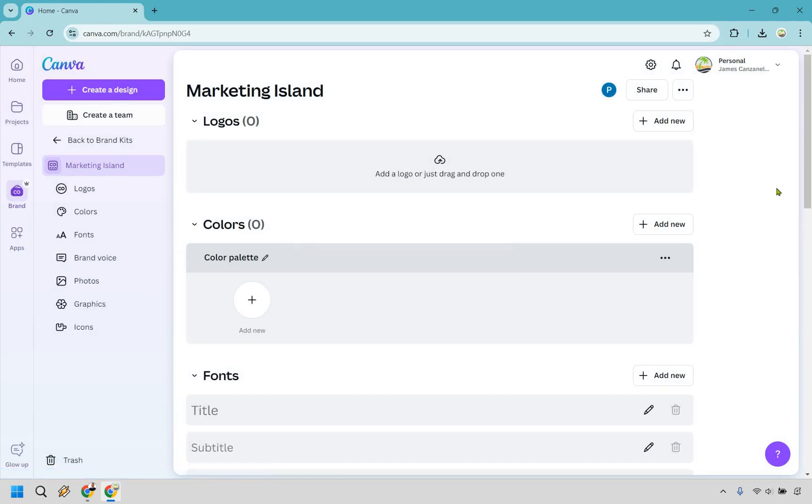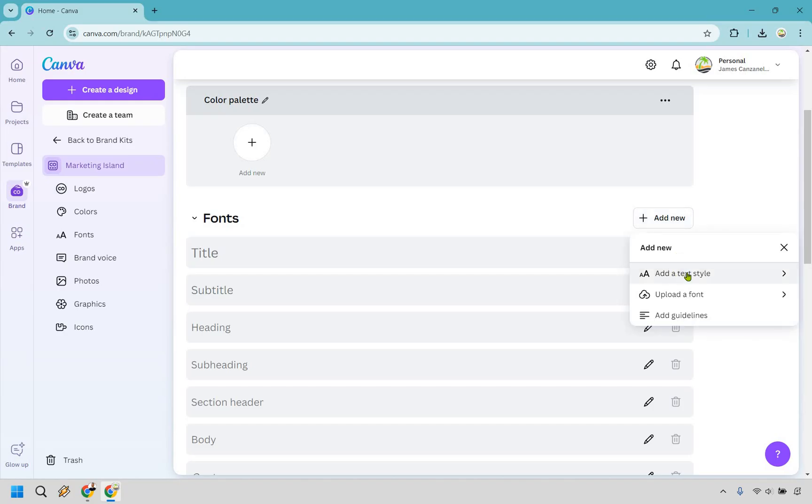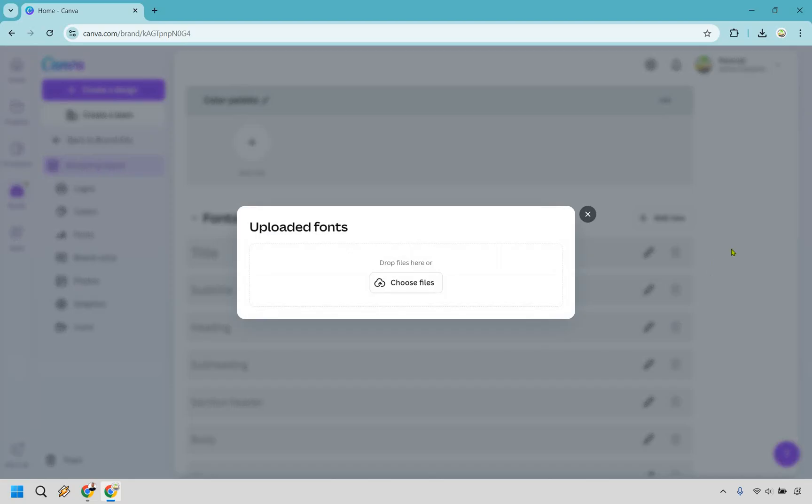Now if we scroll down, you'll see we have fonts right here. Let's click on add new. You can add a text style, and if you hover over and click on this, there are other things you can do. There's upload a font and add guidelines, but upload a font is what we're looking for right here.